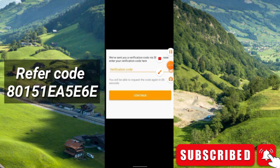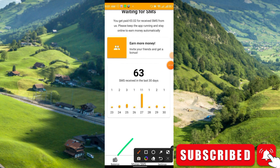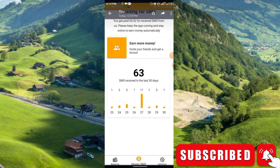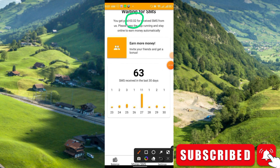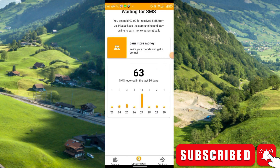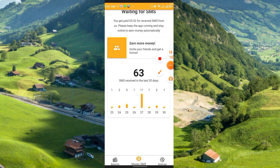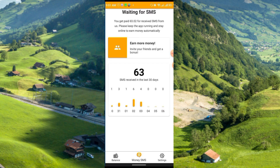This will be the main interface. In the bottom section you will see Balance, Money SMS, and Settings. Go to Money SMS first. Here you can see SMS received in the last 30 days — any day or every day you can receive some SMS. Per SMS you will get 0.02 euro. For example, on July 27 I received 11 SMS, July 28 one SMS, July 25 three SMS, and some days I didn't receive any. It actually depends on your country and your mobile operator.